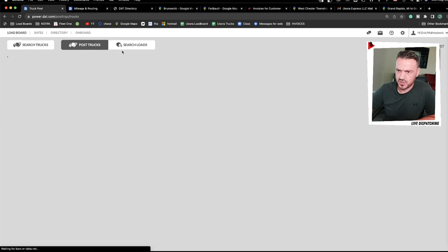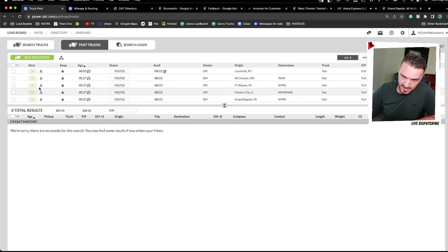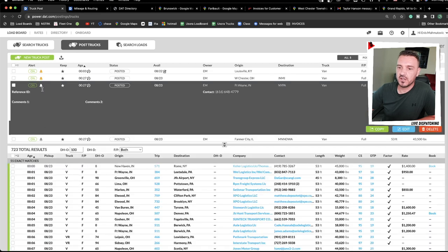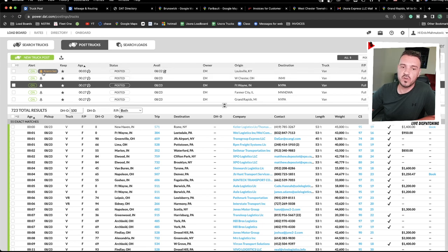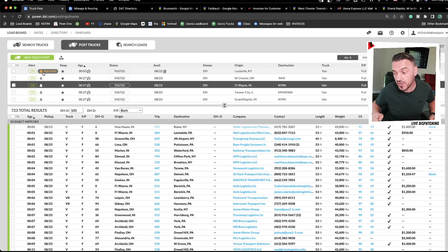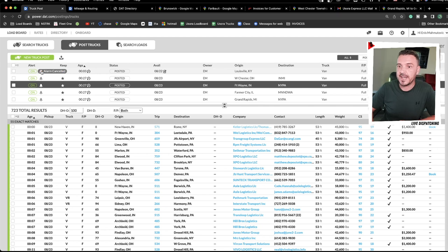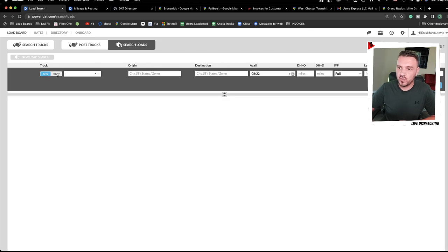In Search Loads there's also a Set Alarm option. It will sound an alarm when a new load appears. It can be annoying in a busy office, but it's great if you step away from the computer — you don't have to sit and watch the screen. When the alarm goes off, you run to the computer and call on the load.